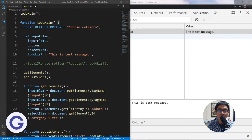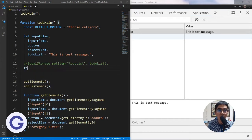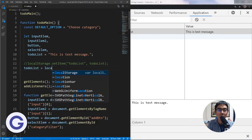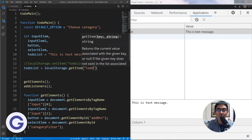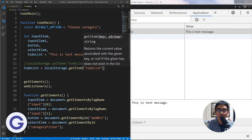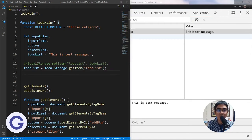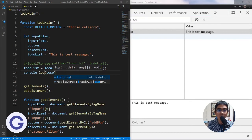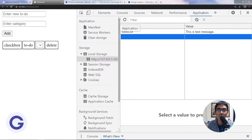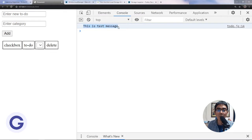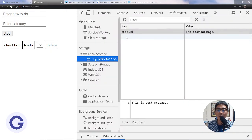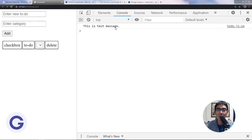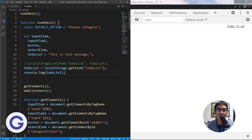If we want to retrieve it, we can use localStorage.getItem, making sure the key is the same — 'to-do-list'. This will store the result in a new variable, and then we can console.log it. When you run it, you will log this message because we have stored it inside the local storage and can now log it in the console.